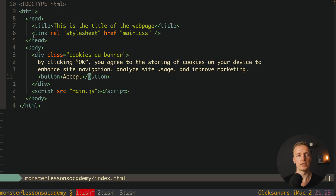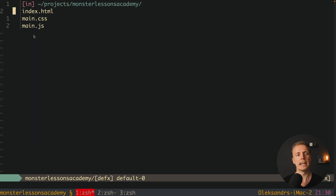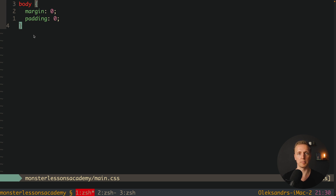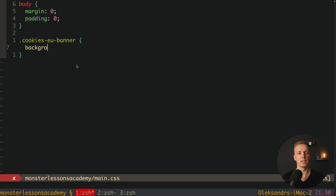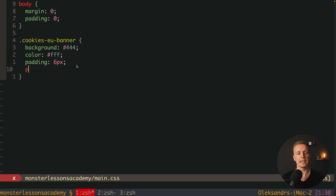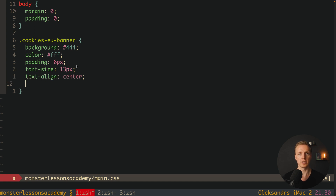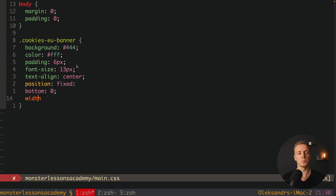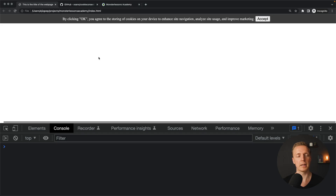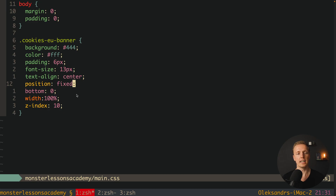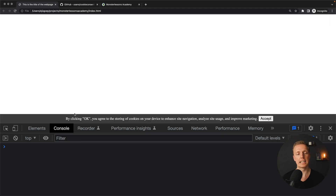Our markup is ready — here is our banner with no styles yet. I have main.css bound in and it is completely empty, just with margin and padding resets on the body. Let's style our banner. For 'cookies-banner' we provide a background of #444, white color #fff, padding of 6px, font-size 13px, text-align center. It must also have position fixed so it overlaps content, bottom 0, width 100%, and z-index 10. After fixing a colon/semicolon typo and reloading, our banner is correctly positioned at the bottom.